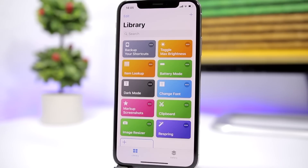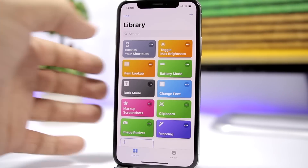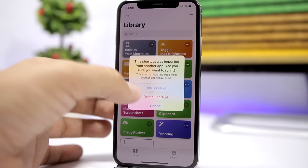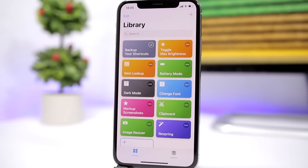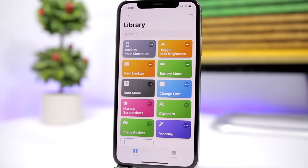The first one is called 'Backup Your Shortcuts' — it does what it says. Just tap on it and all your shortcuts will be backed up to the Files app. Anytime you accidentally delete a shortcut, you can go to the Files app, find a folder called 'backup,' and find your shortcuts right there.